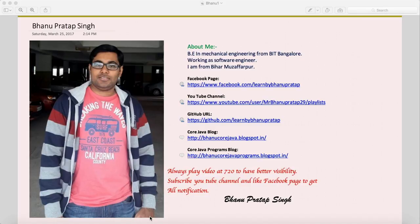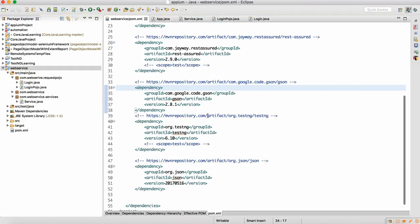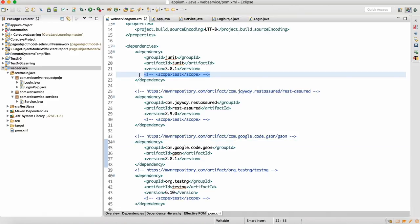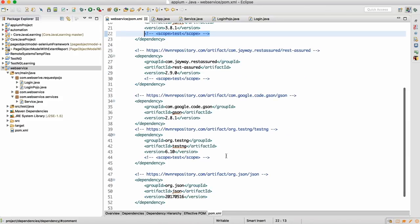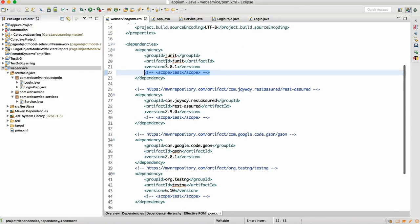If you look at the pom.xml, what we have here is that in every dependency we have the scope called 'test'. This is a scope you should not keep — I have commented it out now. Just select that and do Control+Backslash; the scope will get commented. I have commented it for REST Assured, for JSON, and for TestNG as well.